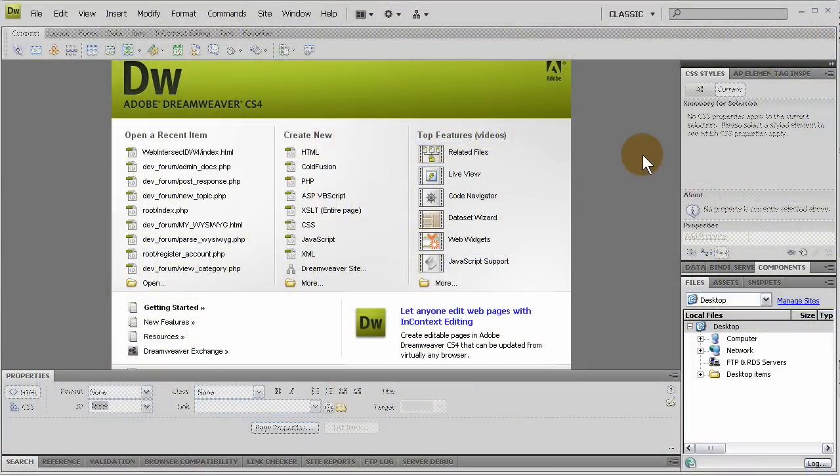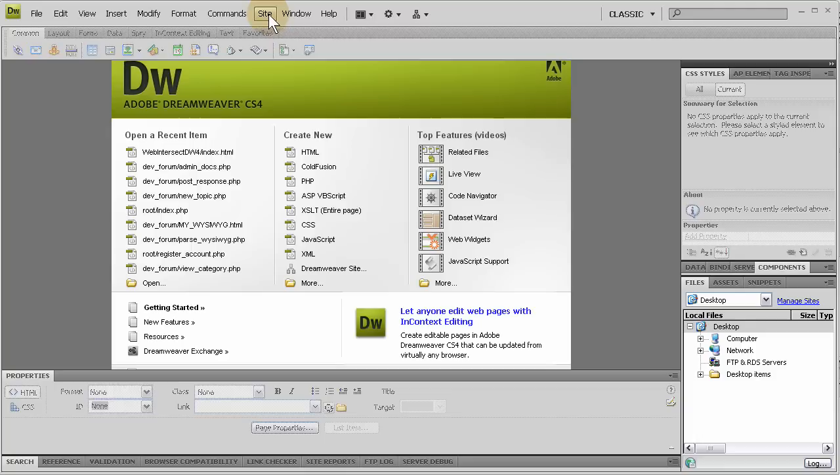Hello everybody and welcome to a Dreamweaver CS4 tutorial. We're going to show you how you can connect to your FTP site in Dreamweaver if you haven't done that yet.